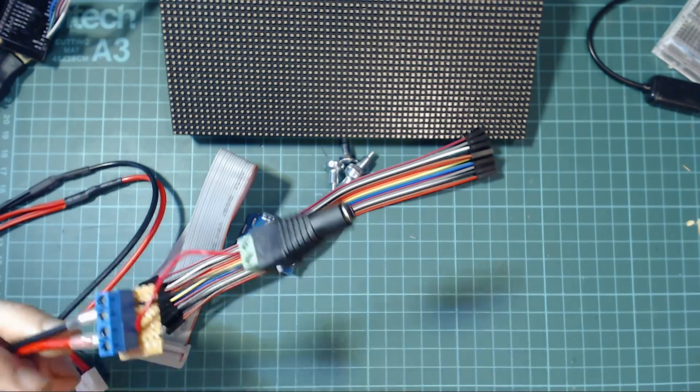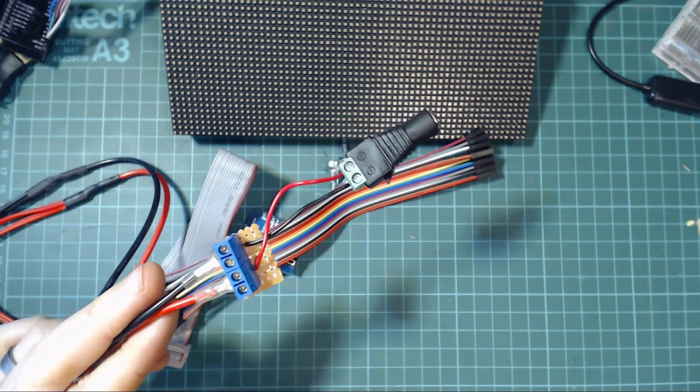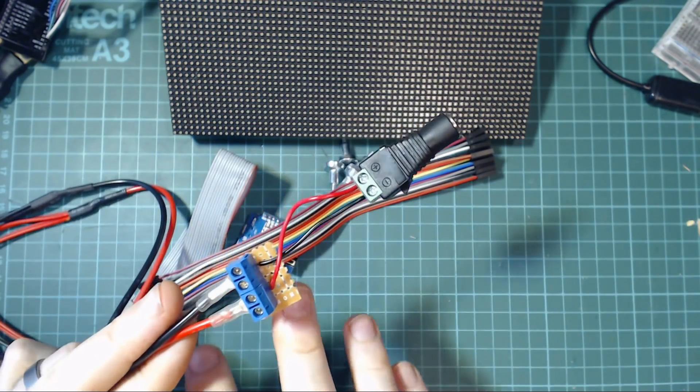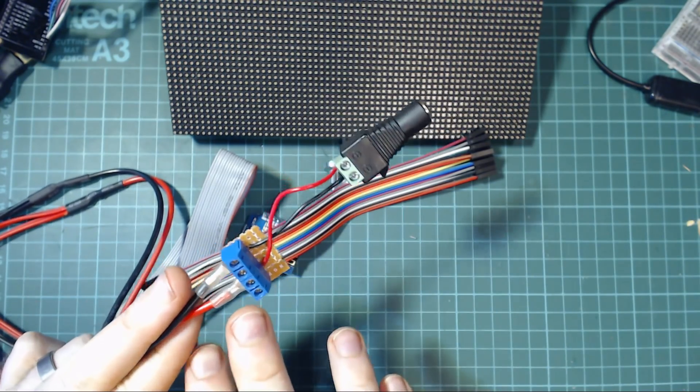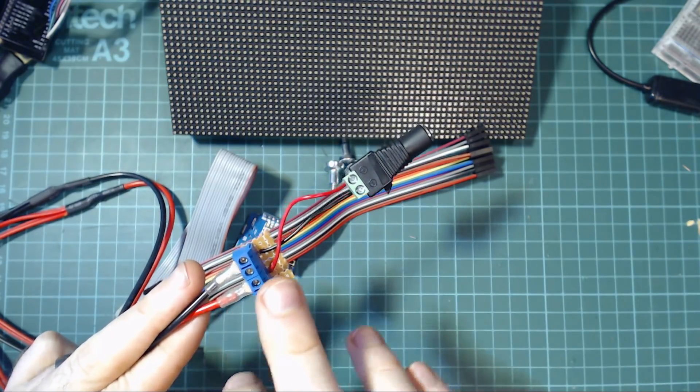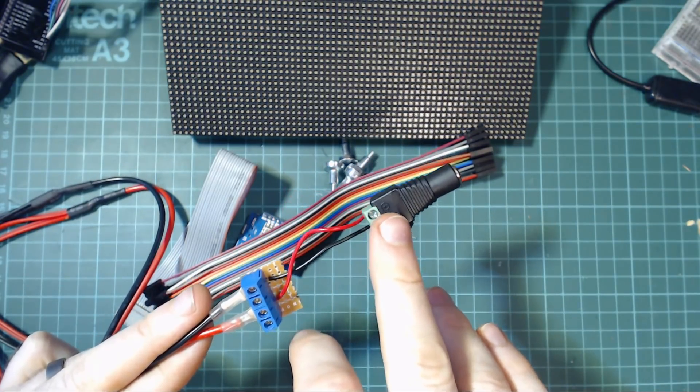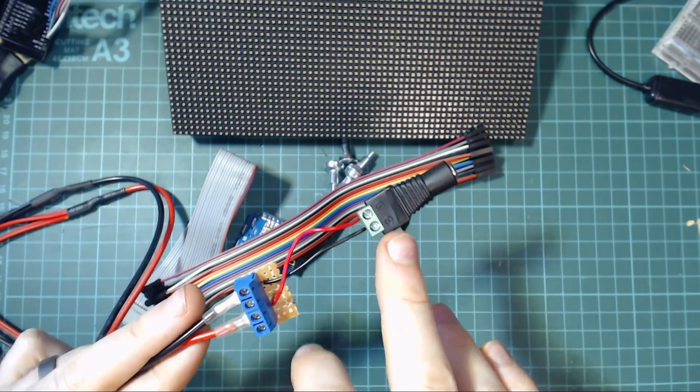So I ended up doing something like this where I got a little bit of perf board and put two screw terminals for each of the wires and then connected a wire from them into the power supply adapter.